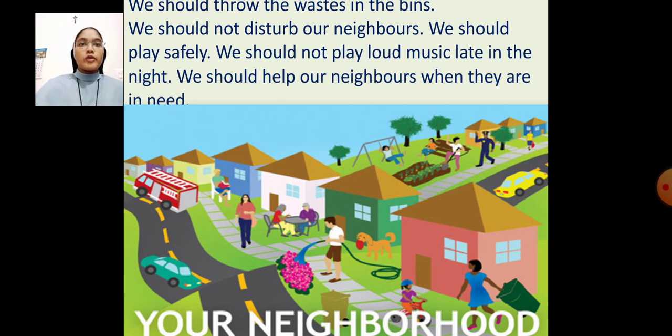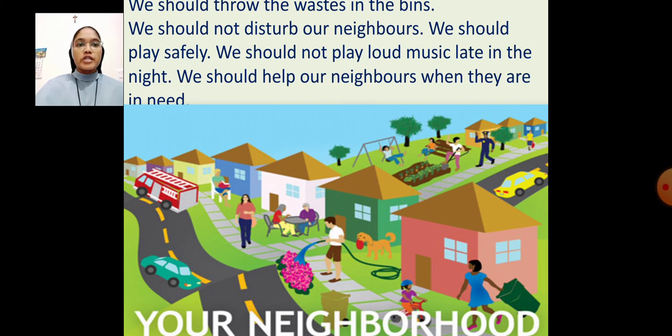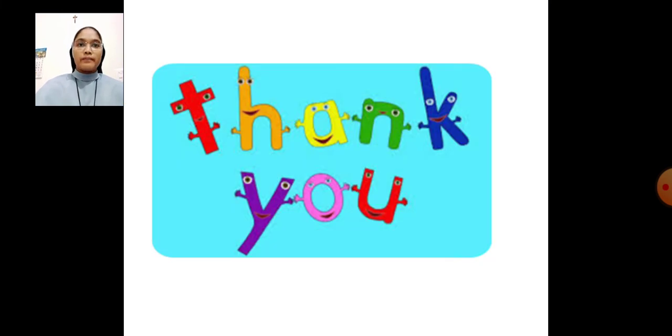Dear students, hope you understood something. For your homework, go through the whole chapter and read it very carefully and try to understand it well. Thank you, dear students.